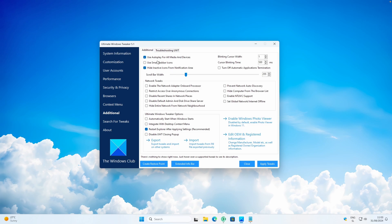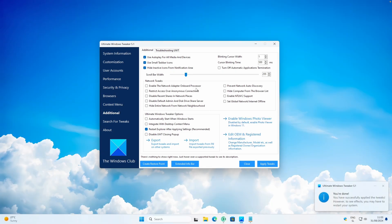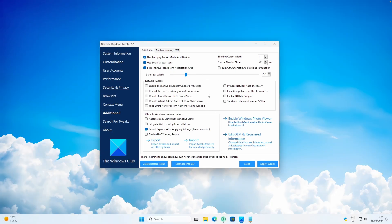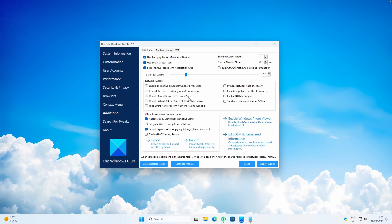Under Additional settings, you can enable Use Autoplay for all media and devices, and also enable Use Small Taskbar Icons. Some features may require a computer restart to work. You can also enable Automatically Start when Windows Starts for Ultimate Windows Tweaker. For Troubleshooting, if tweaks are not getting applied, you can click the troubleshooting options provided and the issues should get resolved. You can also use the Search for Tweaks feature to find additional tweaks.